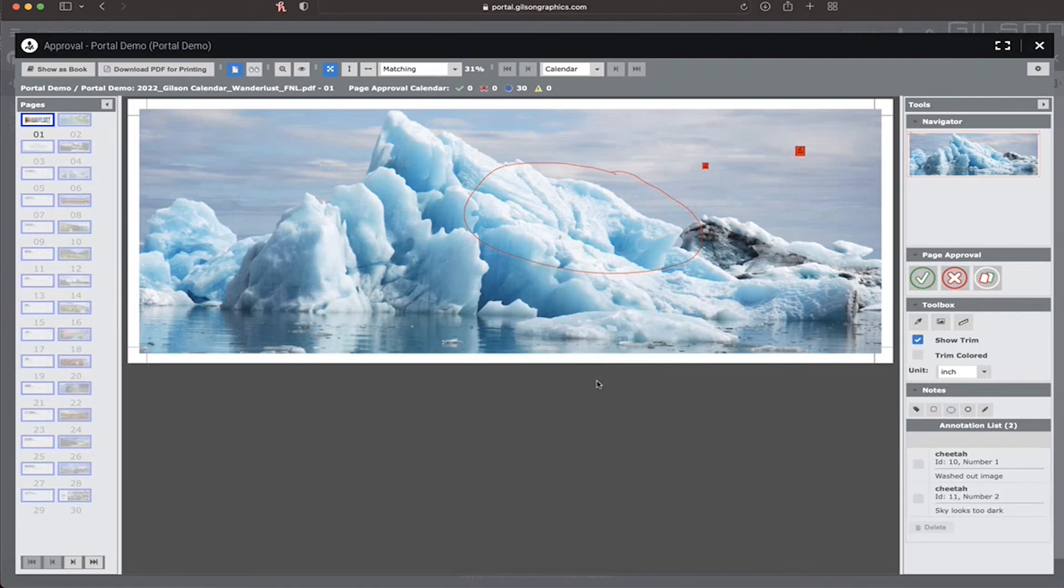If you've changed your mind, you can delete your annotations.